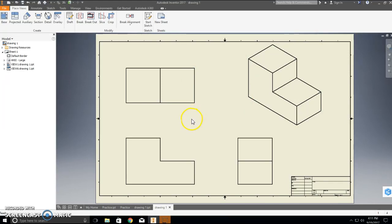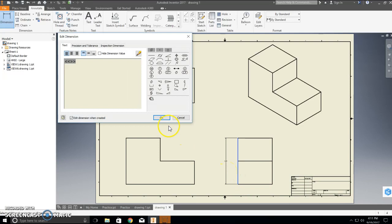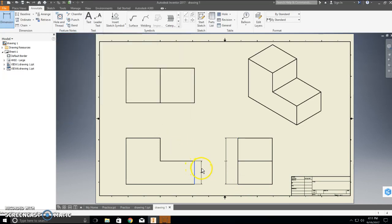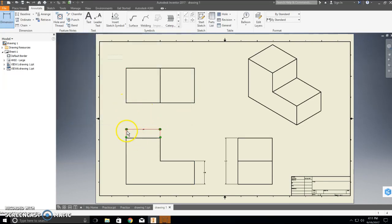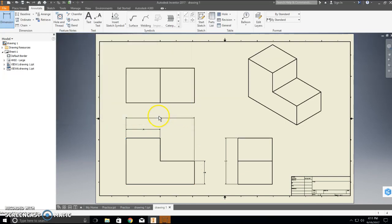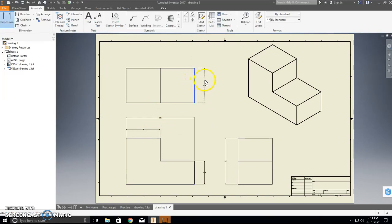Next comes the dimensioning part. Back to Annotate > Dimension. With this block we don't have any holes, so we don't need to worry about center marks or centerline bisectors — we just need to dimension. I'm going to click on the top and bottom of my right view, and highlight just this part of my front view. I also need one more dimension to show how deep this block is.